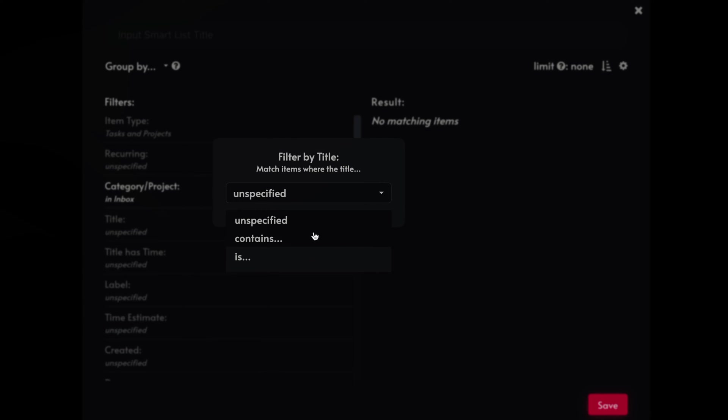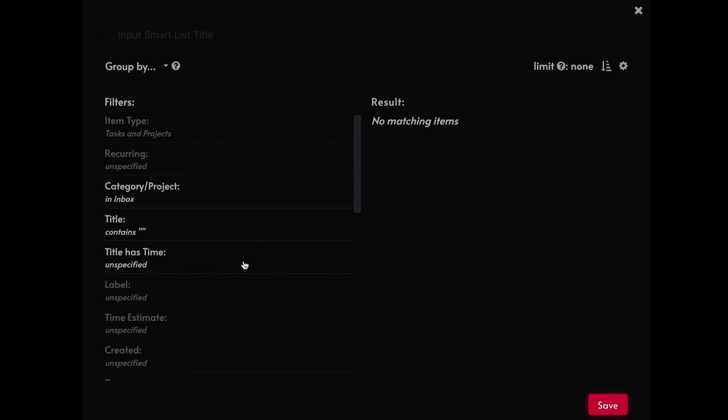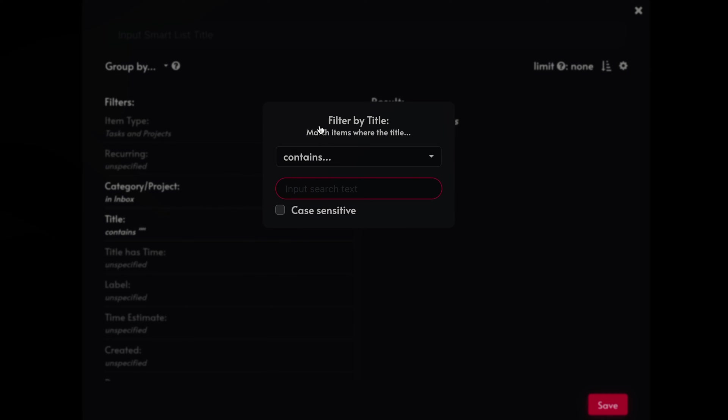Same thing here. Another one is titles, has a specified title, contain the title or it doesn't. Maybe you want to find if there's ones with no titles in there. So I don't have that. All my tasks and projects have titles, but if it did, it will filter that out.